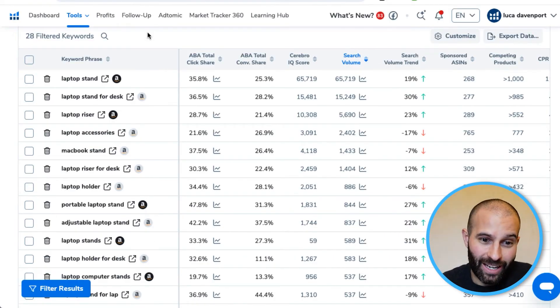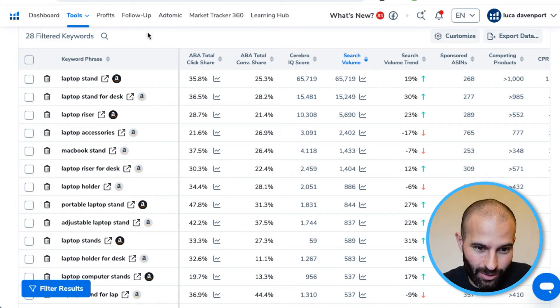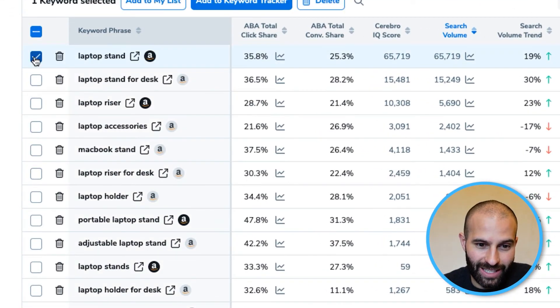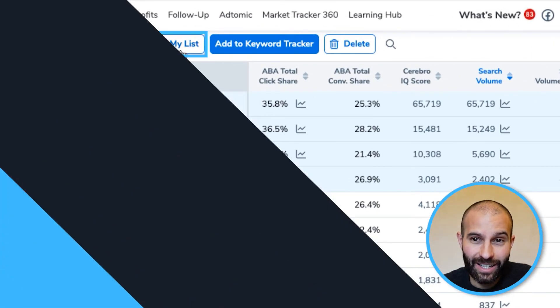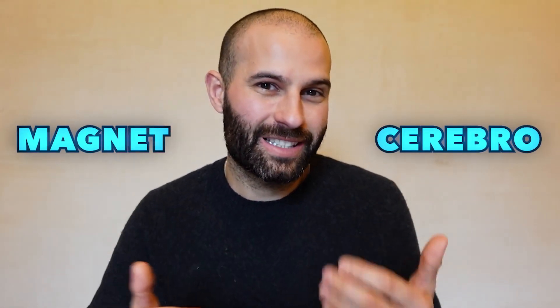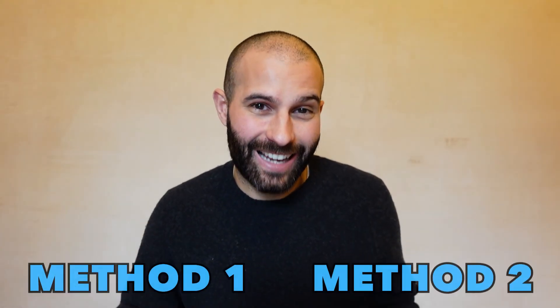Finally, you need to go through the same process of manually looking at each keyword to make sure they're relevant and don't include brand names, exactly as you did with the Magnet tool. Select the relevant ones and click 'Add to My List', adding them to the same list you created with the Magnet tool. You might notice that both tools showed some of the same keywords — don't worry, Helium 10 won't allow you to add duplicates. If you try to add a keyword that's already in the list, it won't allow it.